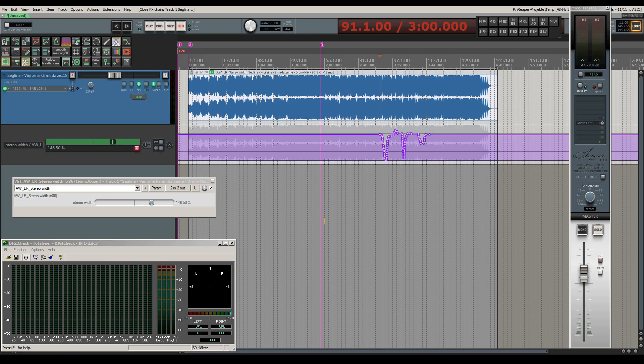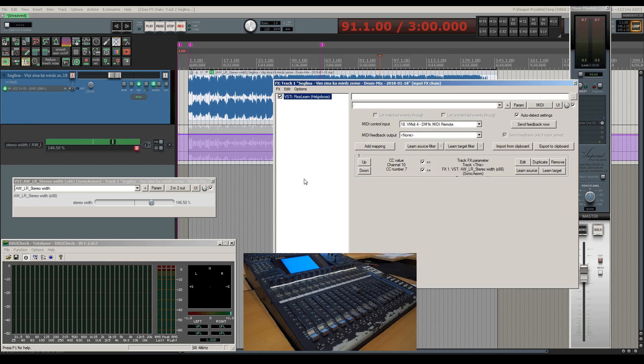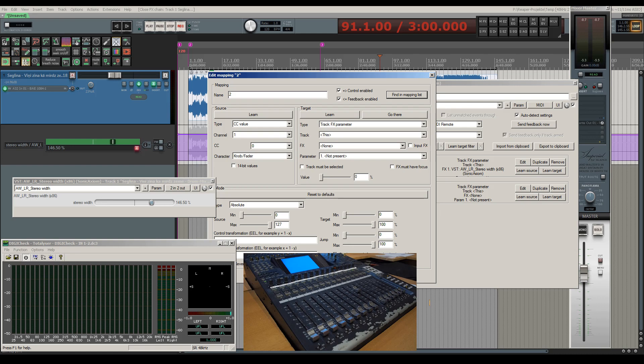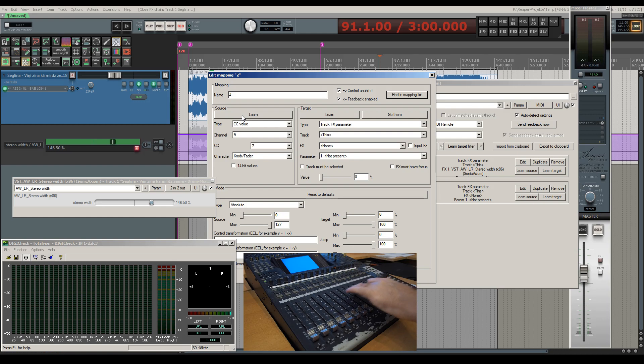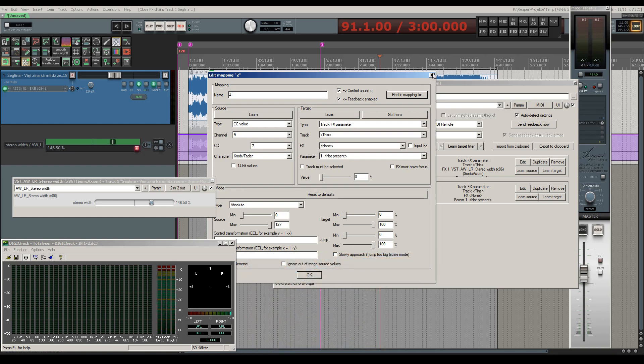The last thing I want to mention is that you can easily add any number of further controller mappings to the list. Simply click on add mapping and then on edit and there you can assign another source controller parameter and link it to a desired target parameter.